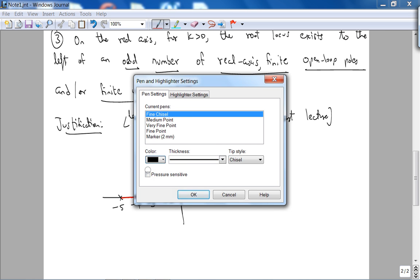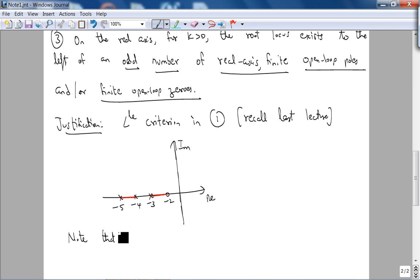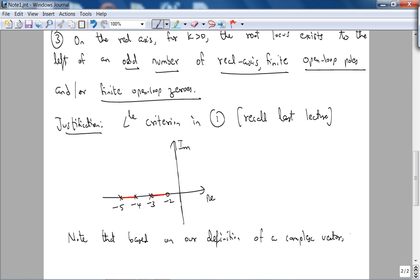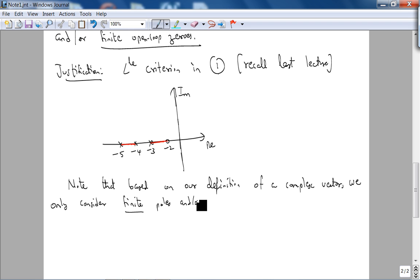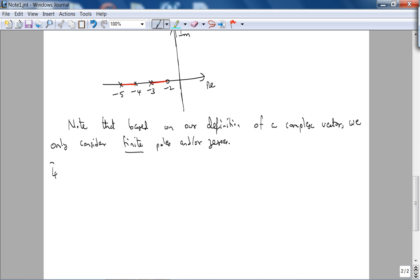Note that, based on our definition of a complex vector, we only consider finite poles and zeros here. Poles and zeros at infinity we will deal with in the next rule.